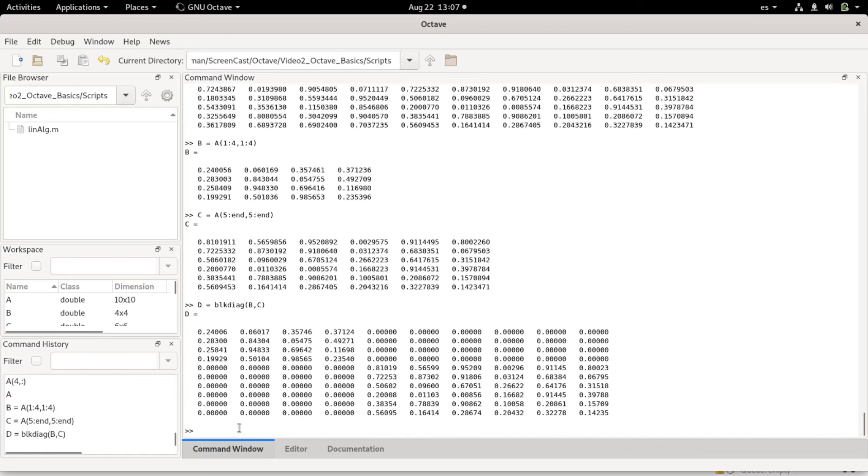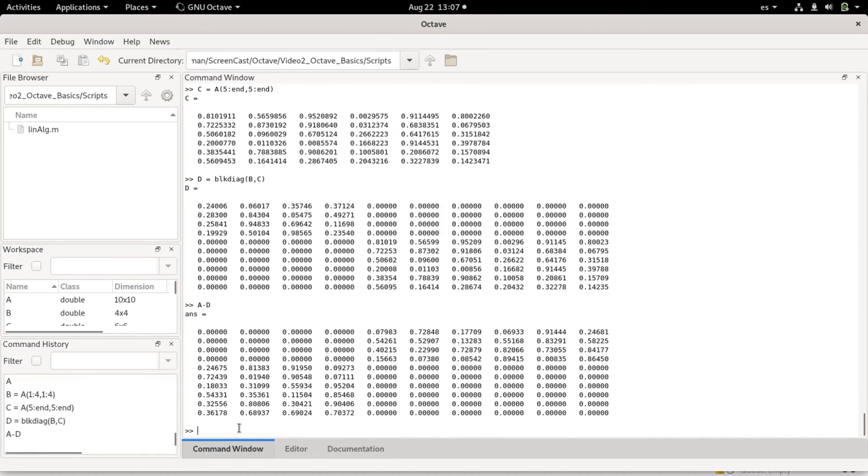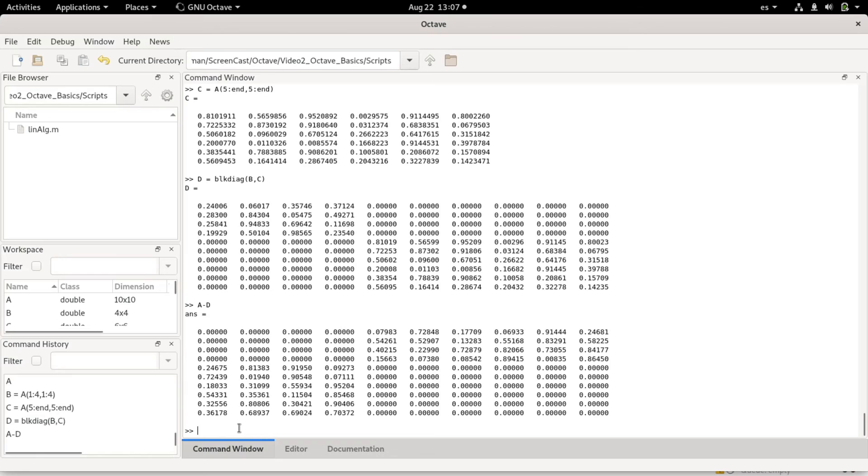This can be useful to remove certain elements from a matrix. For example, if I do a minus d, I now basically get the remainder of a that was not containing d, which would be all the other elements. These are some things I can do with matrices.